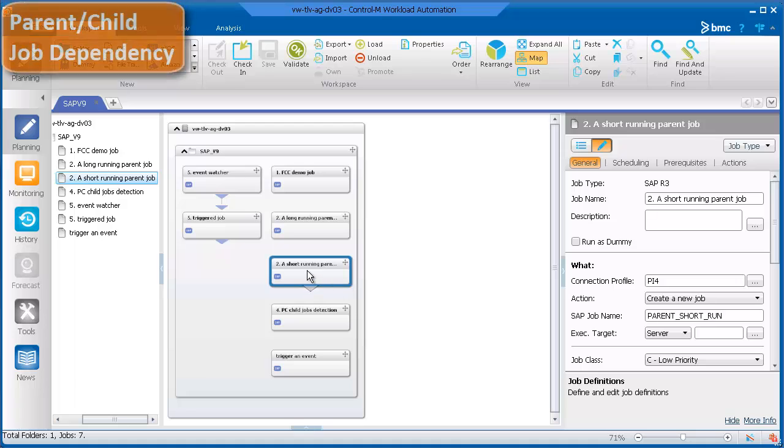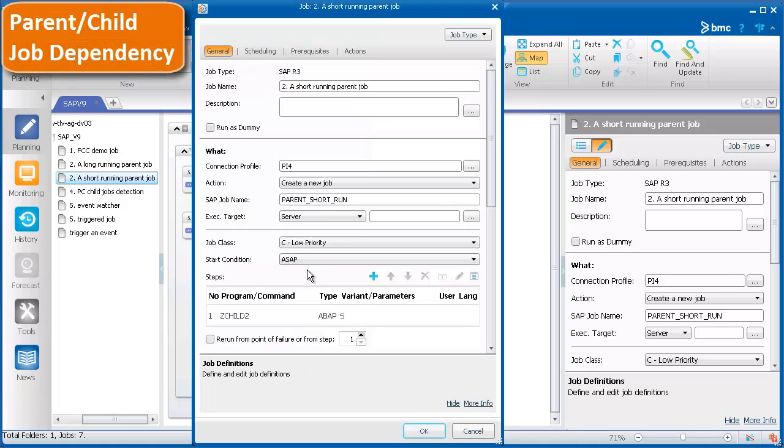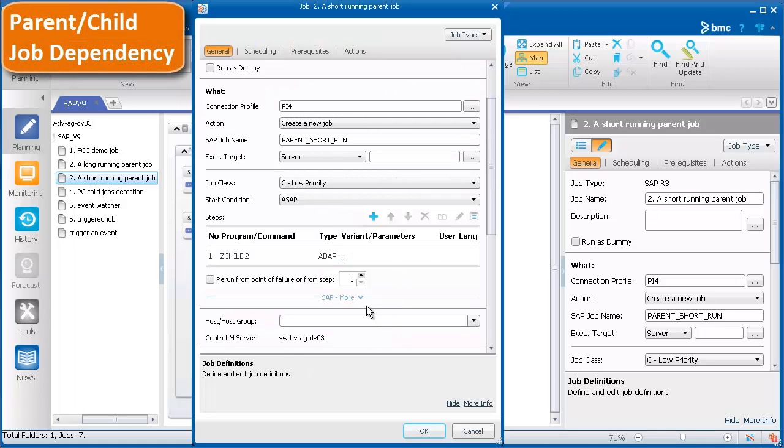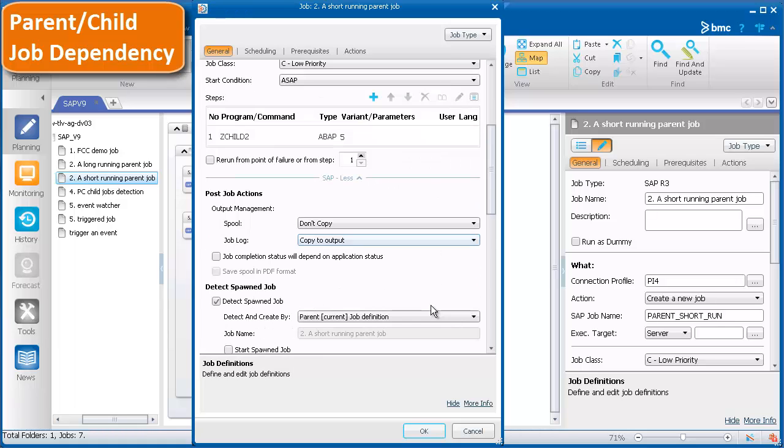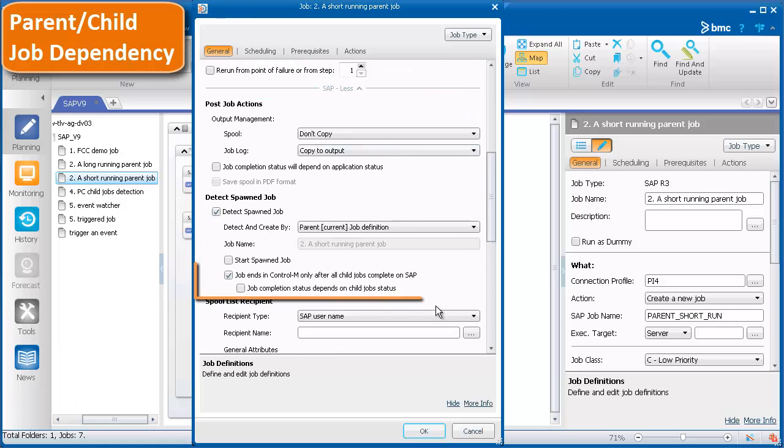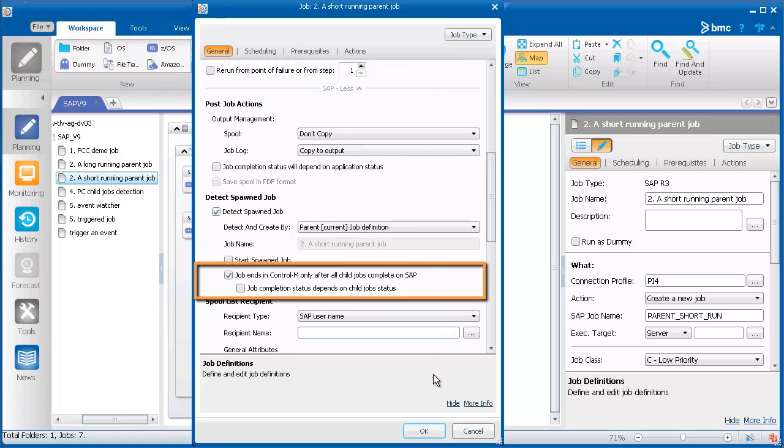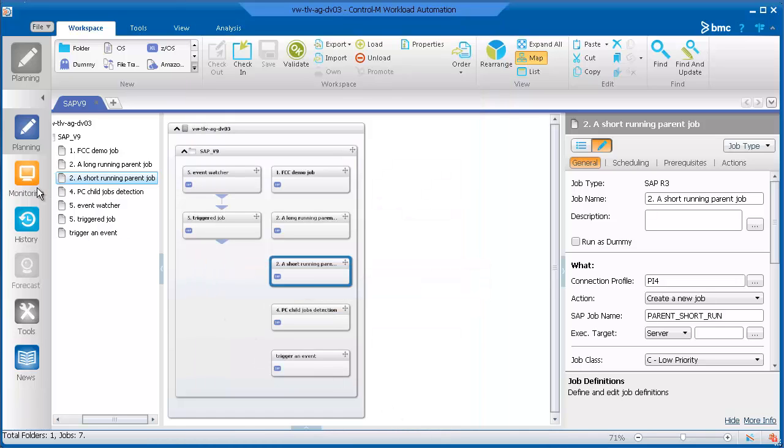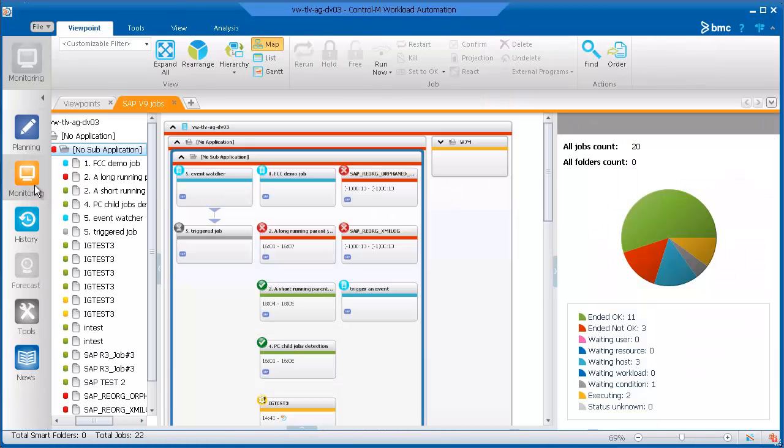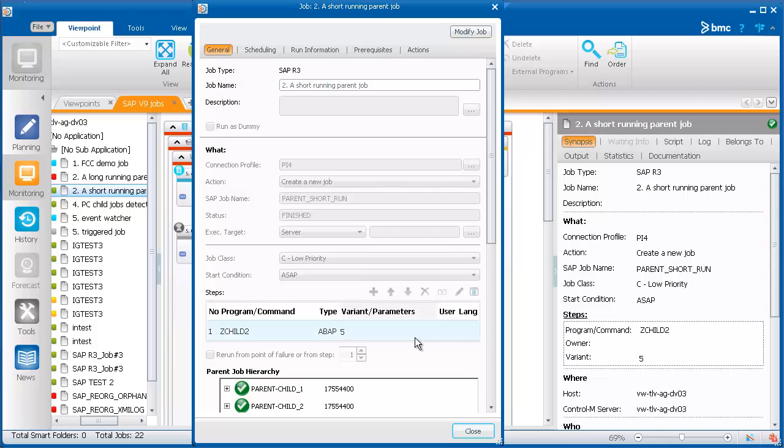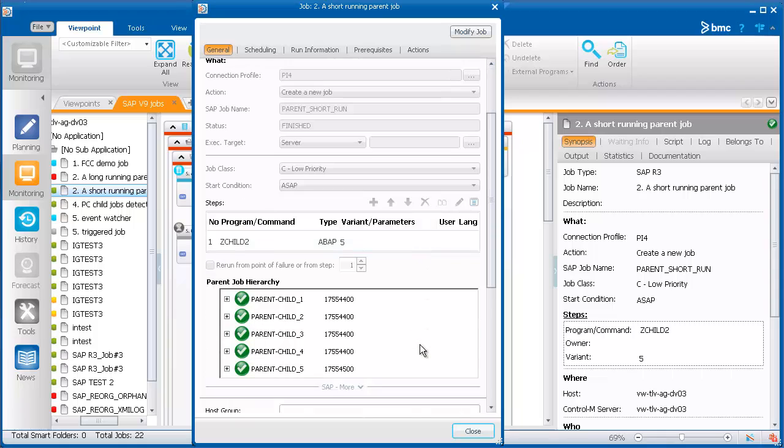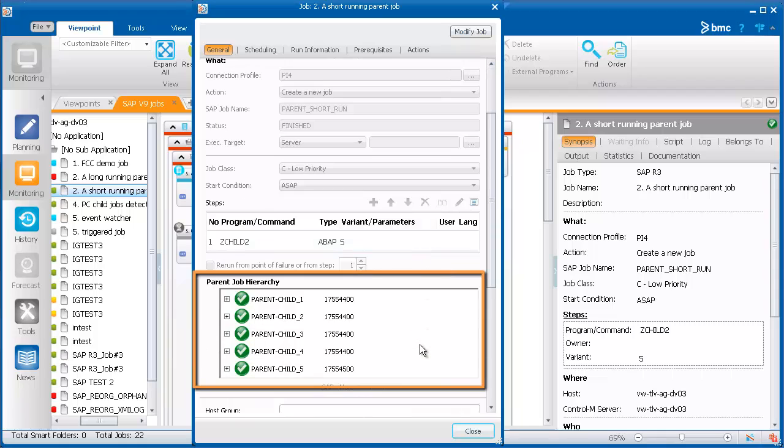For SAP jobs where you have parent-child relationships, you can now set the parent job to be dependent on the child jobs. For example, the status of the parent job will be ended okay only when all the child jobs have the ended okay status.